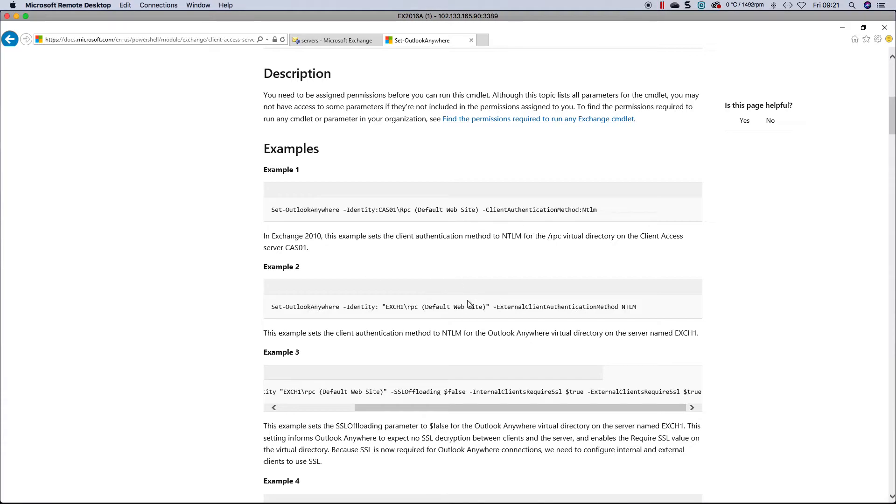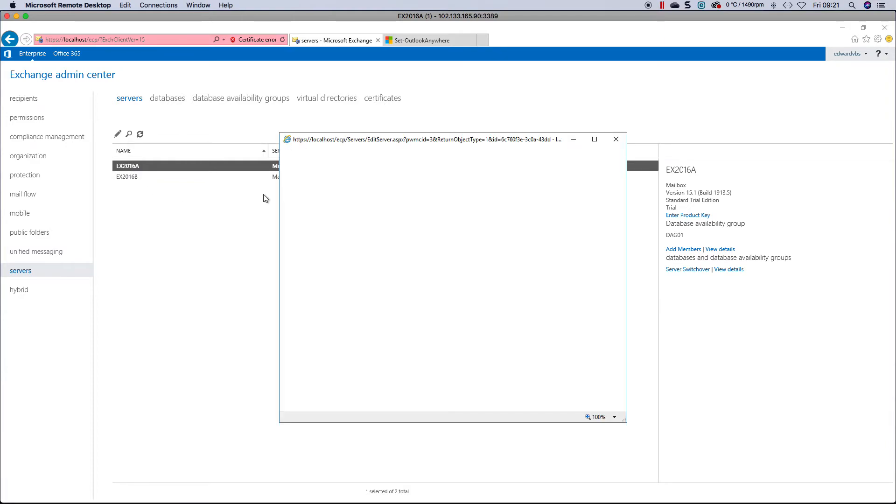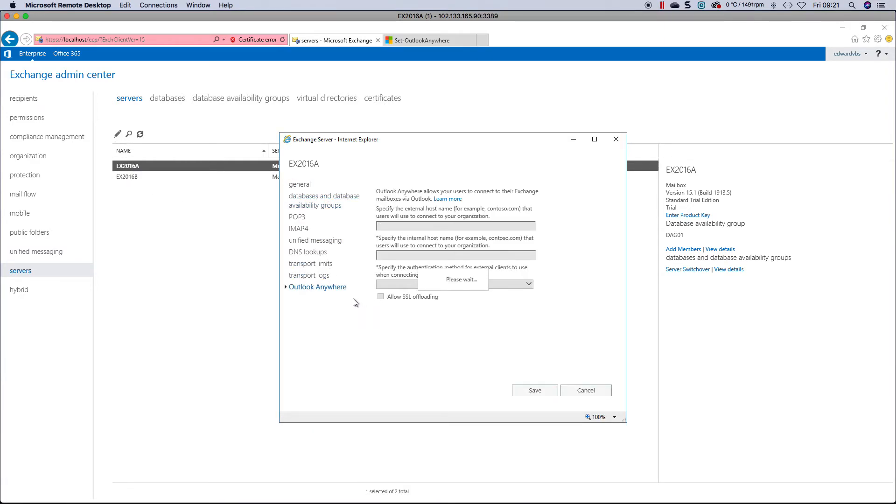If you're not comfortable using PowerShell, you can do it via the admin center. In the admin center, head over to servers. You can either double-click on a server or click the pencil, and you'll notice you have an Outlook Anywhere tab.